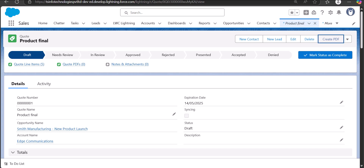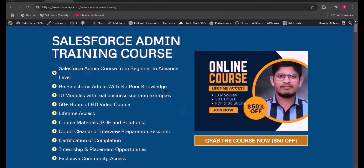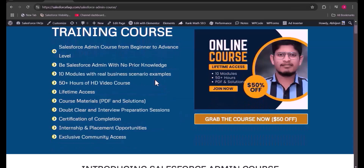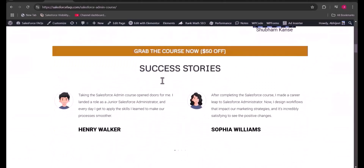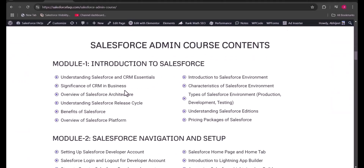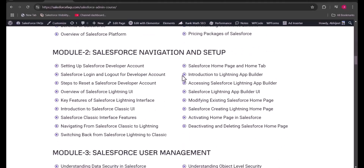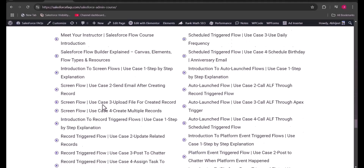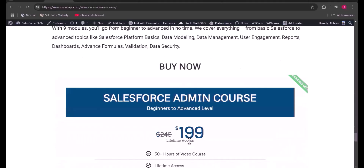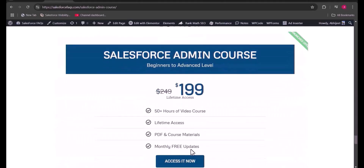Instead of the standard PDF, we can create a custom PDF using Visual Force pages. But before that, let me take a few seconds to introduce our newly launched Salesforce Admin course. This course is designed specifically for beginners and people who want to learn the admin part. It includes more than 50 hours of video content with PDFs and solutions, covering every module in depth across 10 modules. The pricing is $199 for lifetime access. The course link will be mentioned in the description.